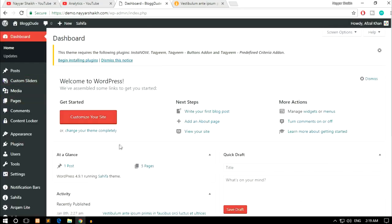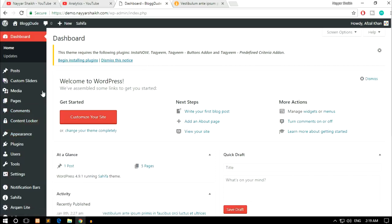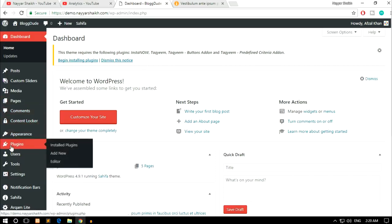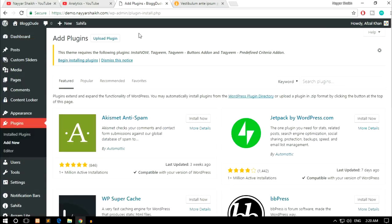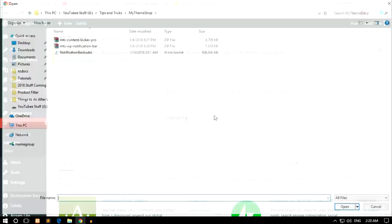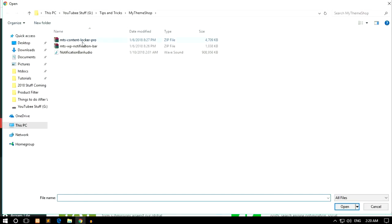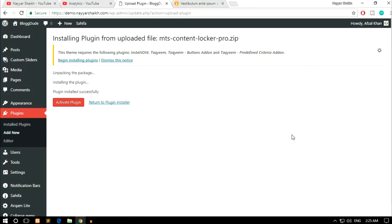Once you've downloaded the plugin, we have to install it on our WordPress dashboard. Hover over Plugins on the left-hand side and click Add New, then click Upload Plugin, choose the file — Content Locker Pro — and click Install Now. Once the plugin is installed, click the Activate Plugin button.